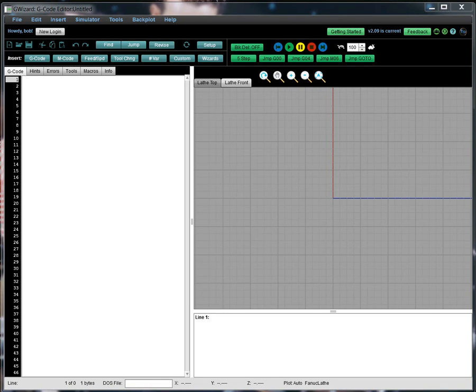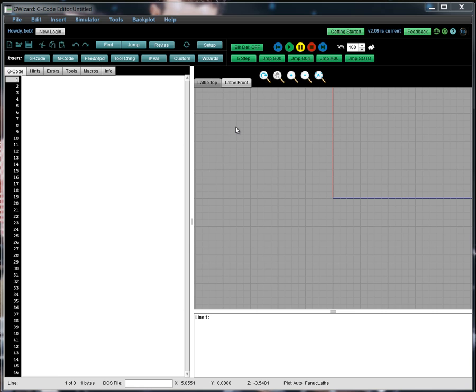Hello folks, Bob Warfield here from CNC Cookbook with another installment of G-Wizard University. Today we're going to go over the Conversational CNC Radius Wizard for Lathes in our G-Wizard Editor software, which is what you're looking at here.